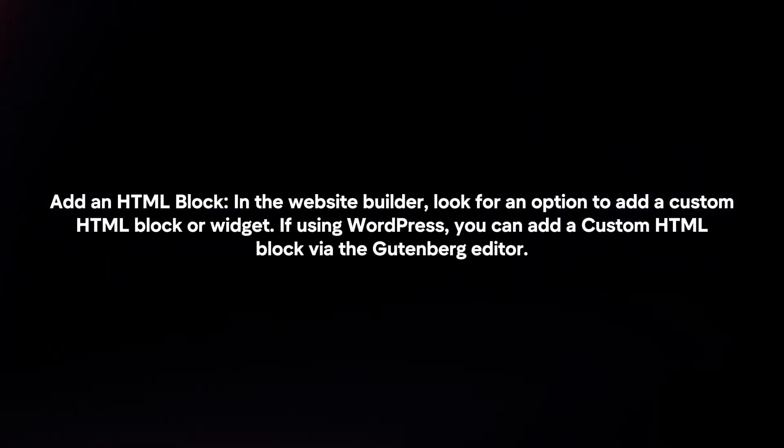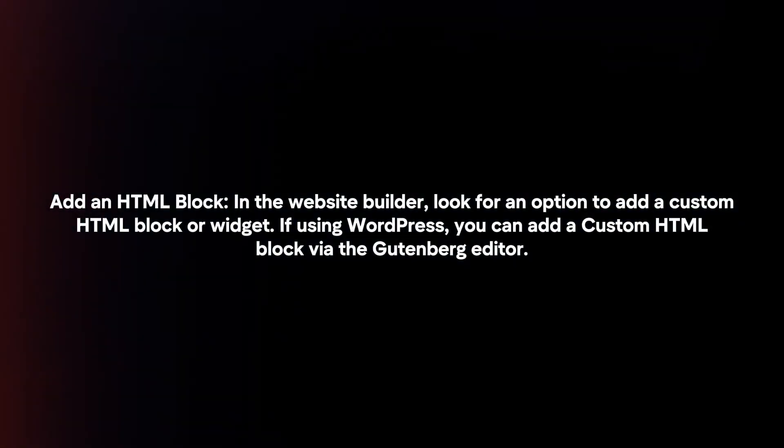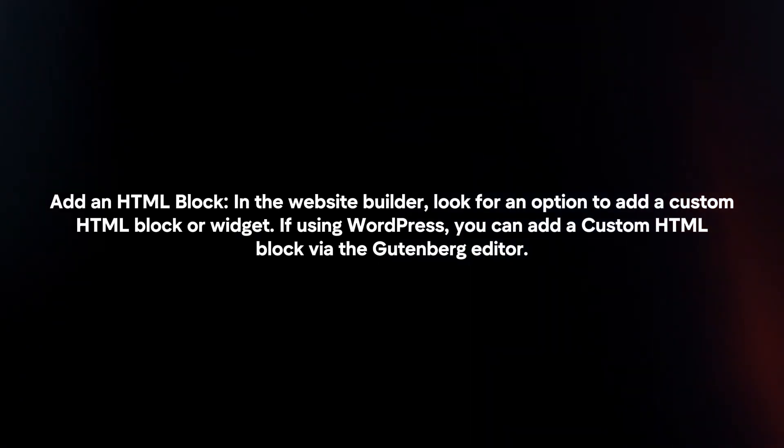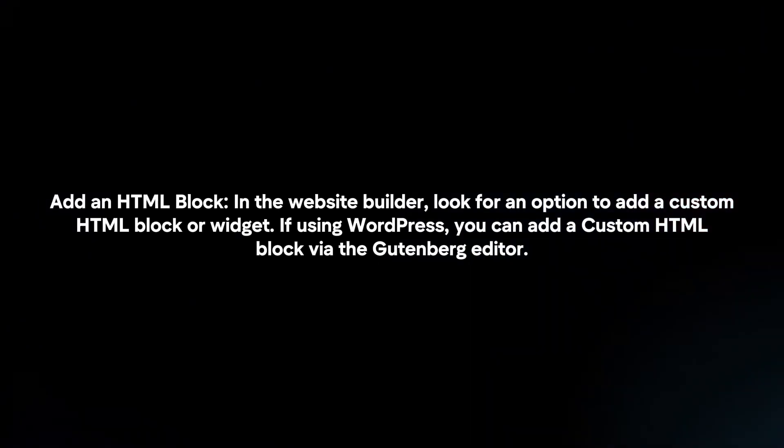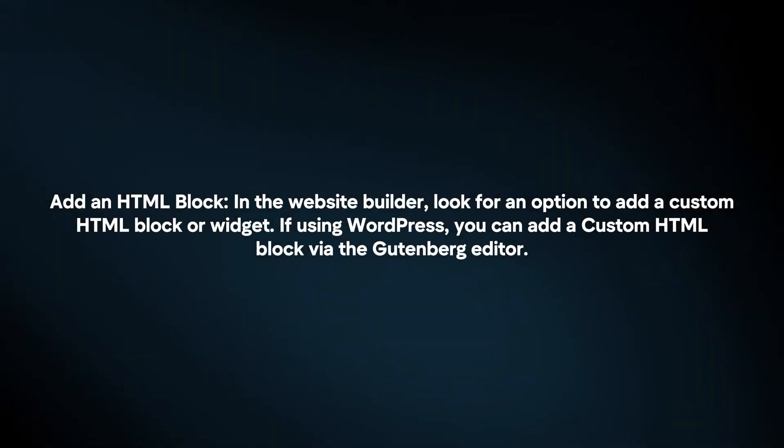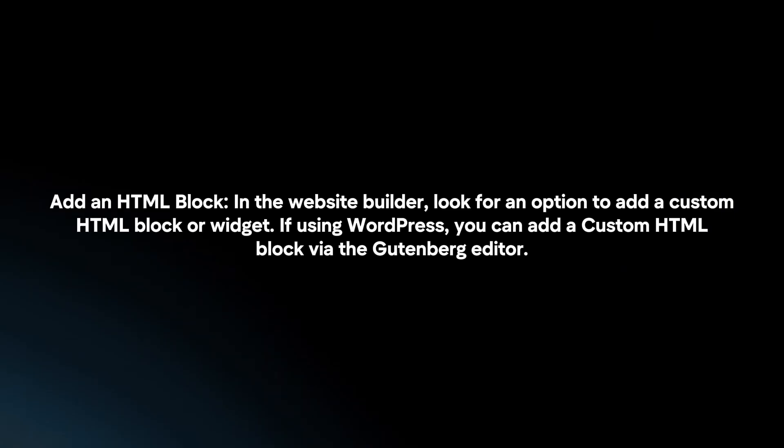Add an HTML block. In the website builder, look for an option to add a custom HTML block or widget. If using WordPress, you can add the custom HTML block via the Gutenberg editor.